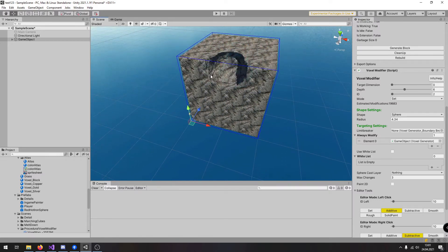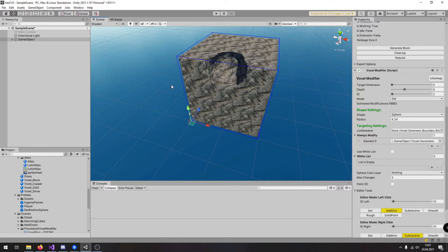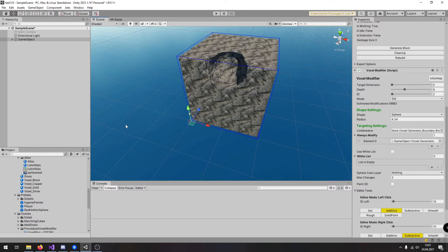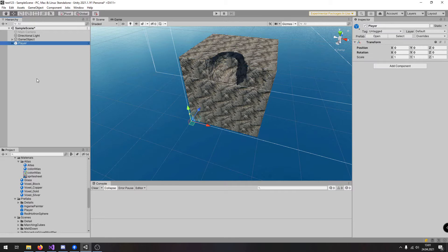But now we are going to investigate how to set up the player so it can interact with the volumetric environment. Therefore, inside the asset package there is a prefab called player and we are going to drag it into the scene.